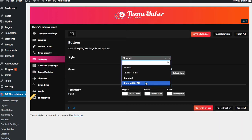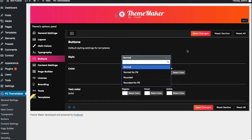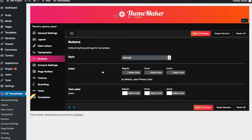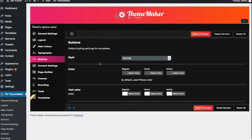For buttons there are a bunch of different styles — rounded, rounded with no fill, normal, and so forth. For now I'll leave them as normal. We can also change the button colors, which by default uses the primary color set in our main colors area. Text colors I'll leave as white for now, and we'll see what that looks like as we get going.